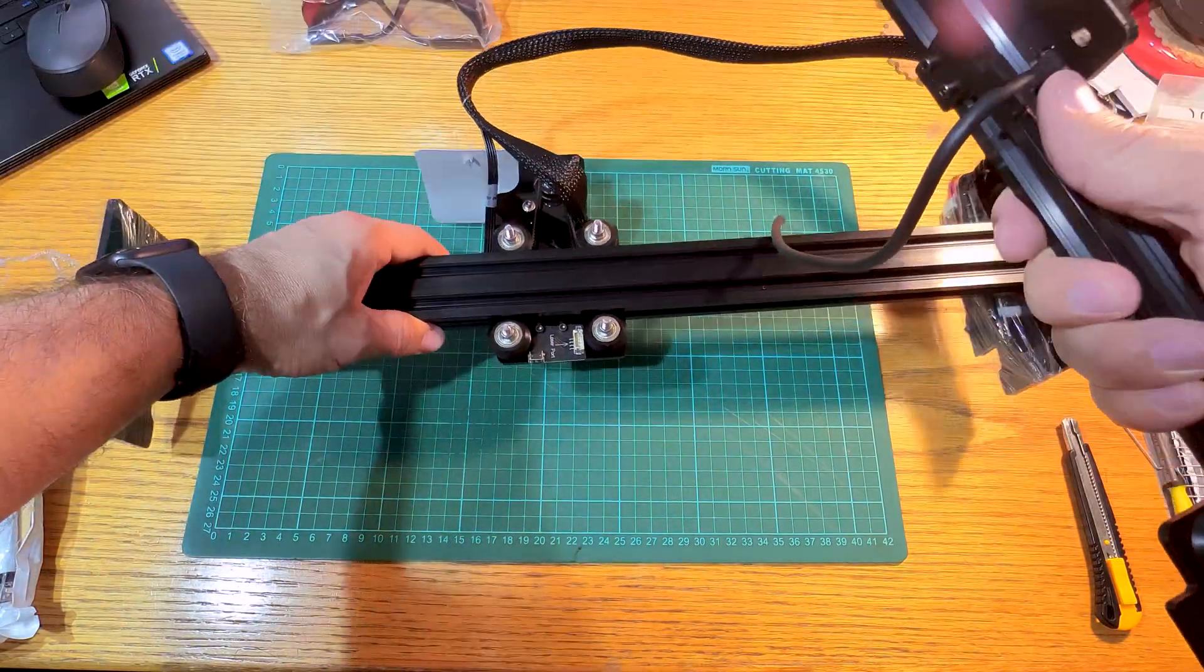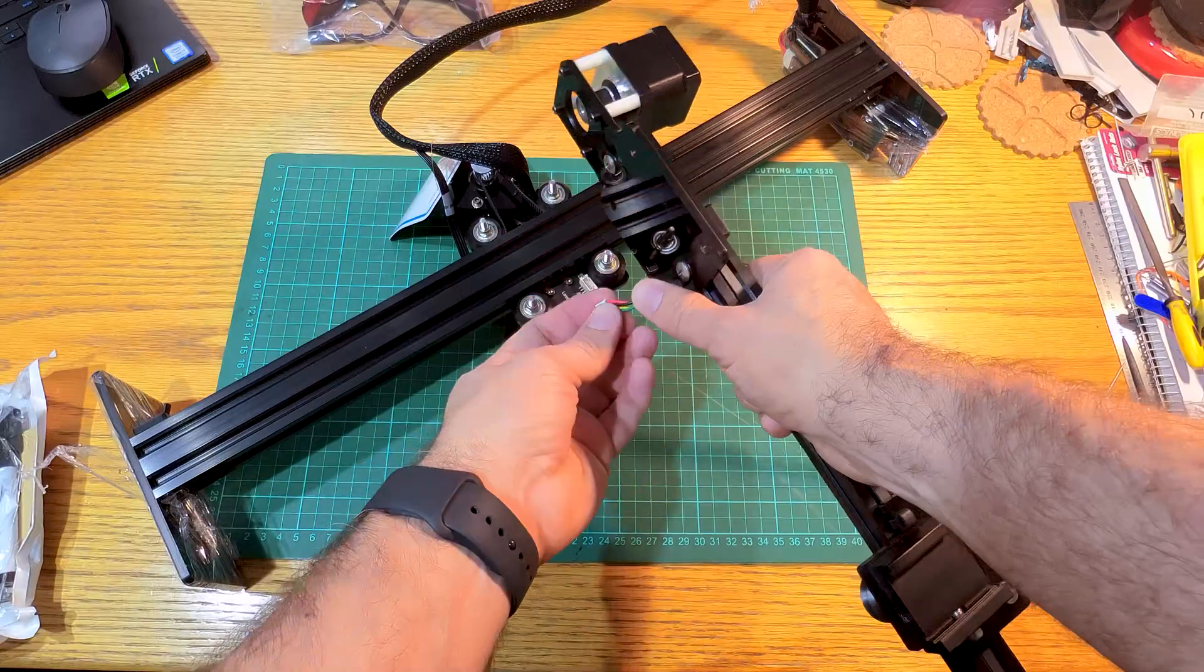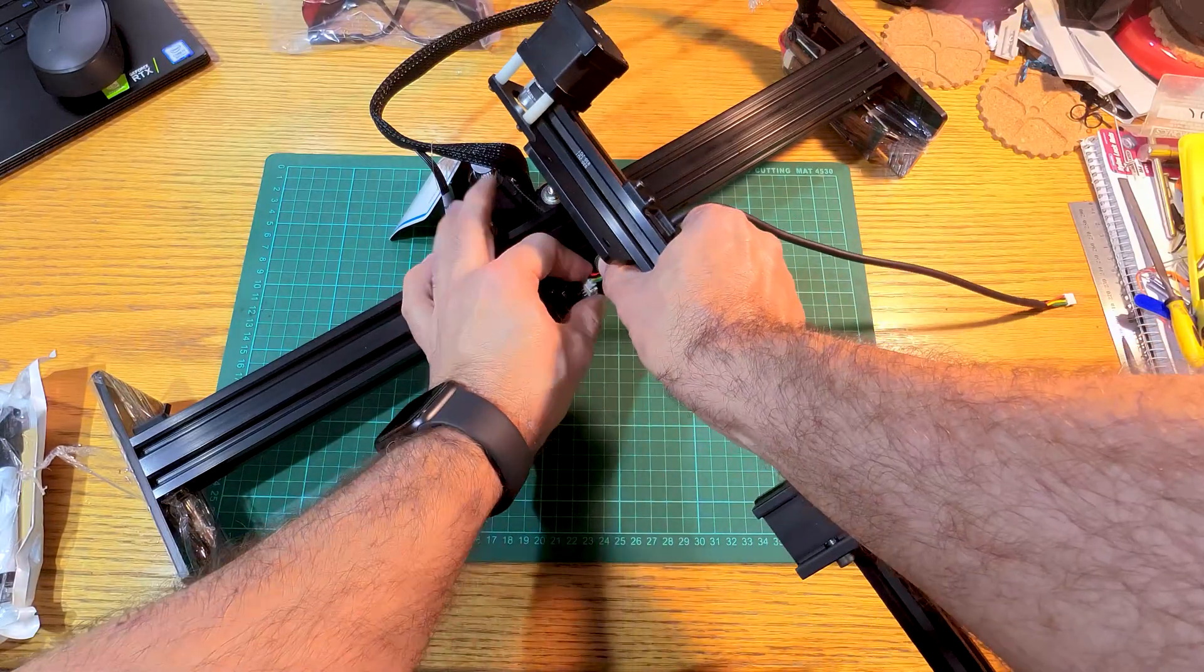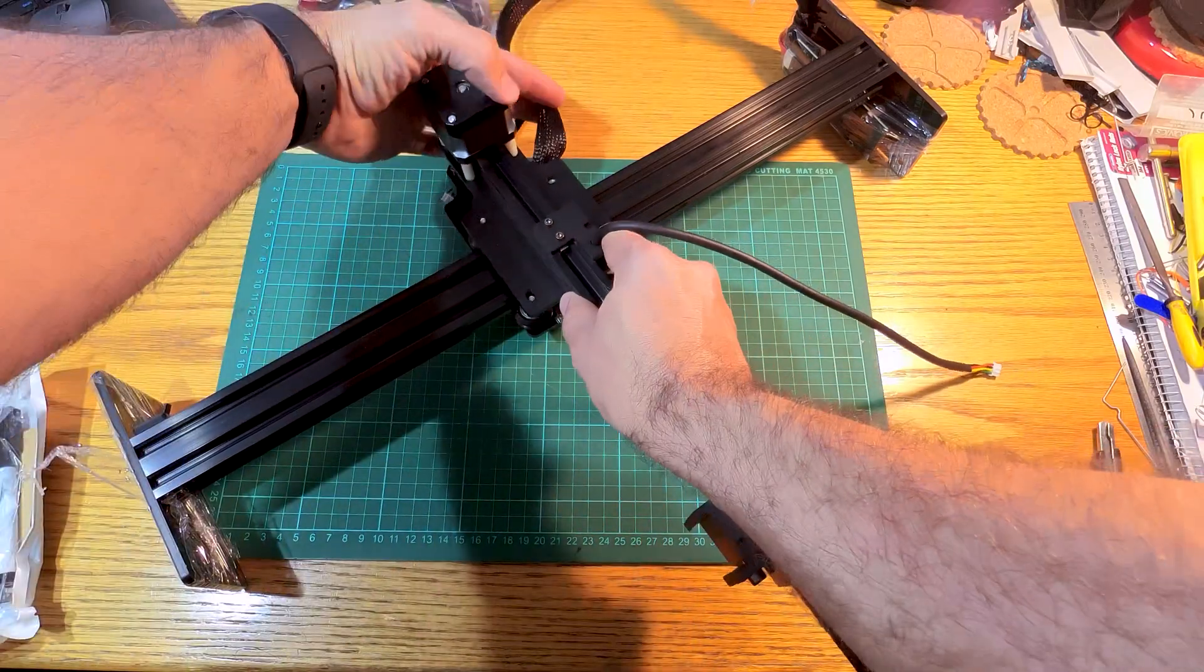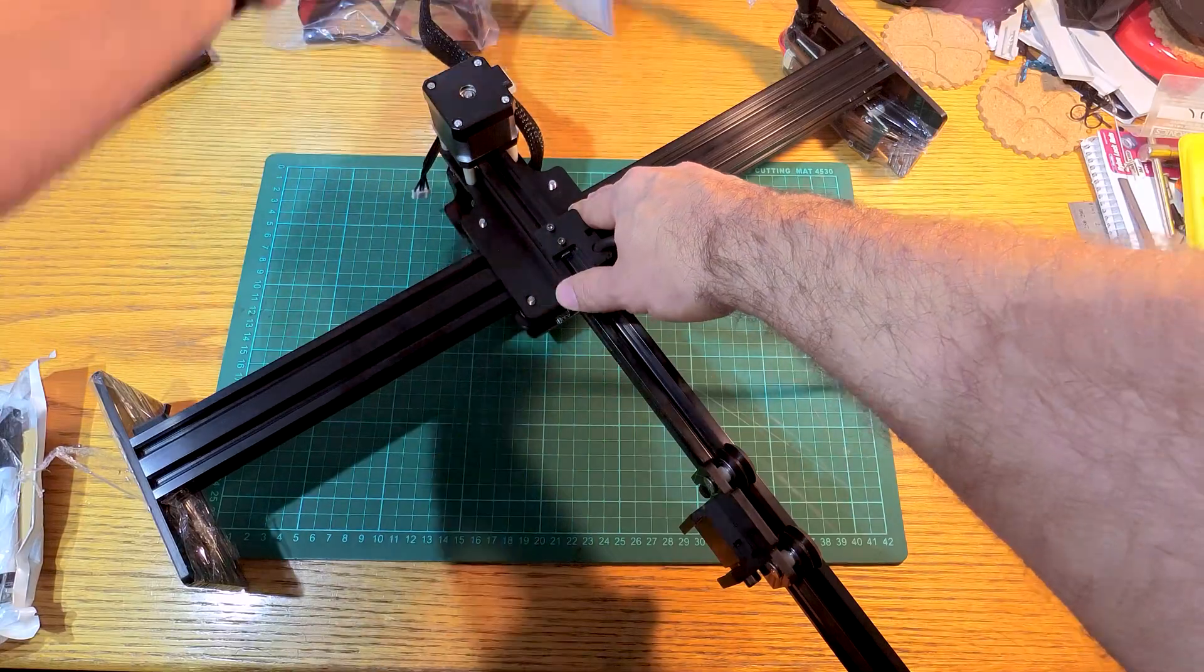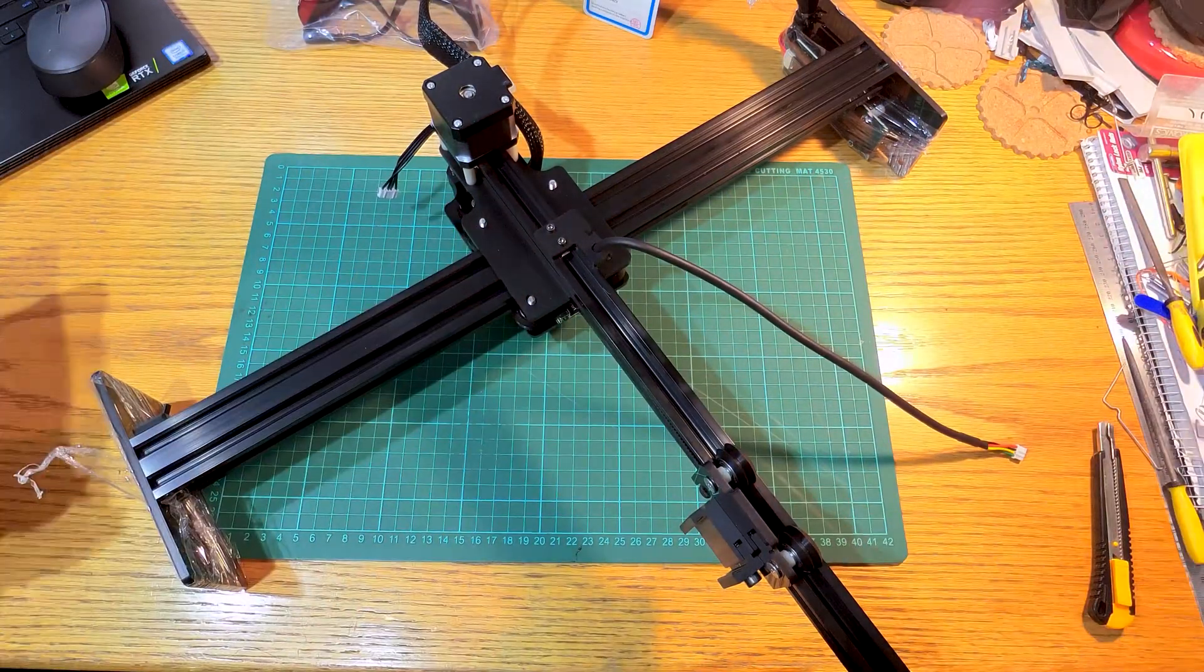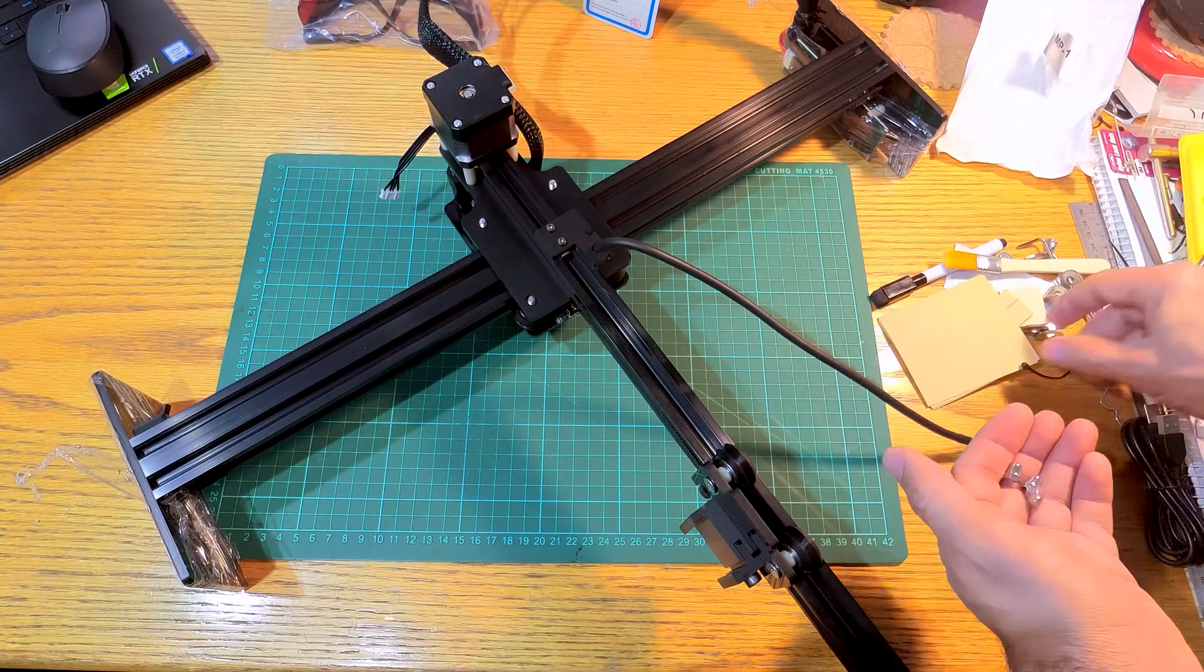Assembly is straightforward, just a couple of connectors for the motors and align the holes on the x-axis for the screws on the y-axis. In the bits and bobs bag, there are a few nuts to tighten it all down.